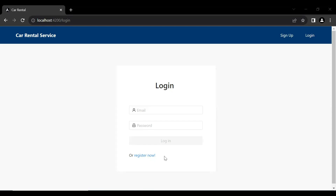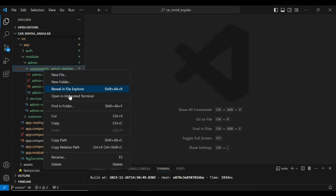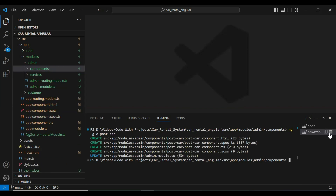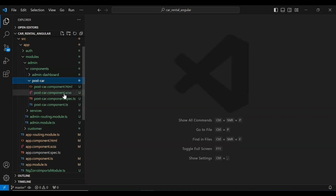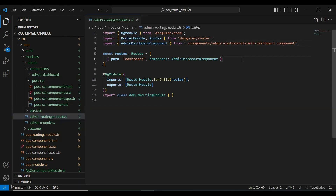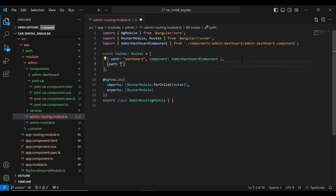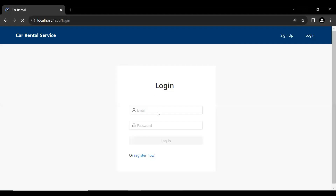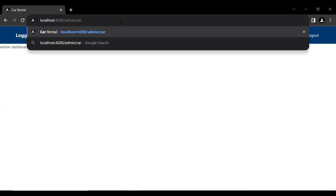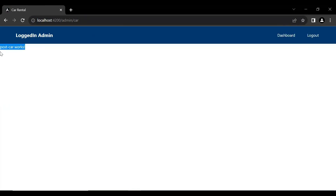After that I'm going to create a reactive form for Post Car. In the admin module's components folder I'm opening a new integrated terminal and creating a new component with the command `ng g component post-car`. The component is created successfully. Now we need to register this component into our `admin-routing.module.ts` with path `car` loading the PostCar component.